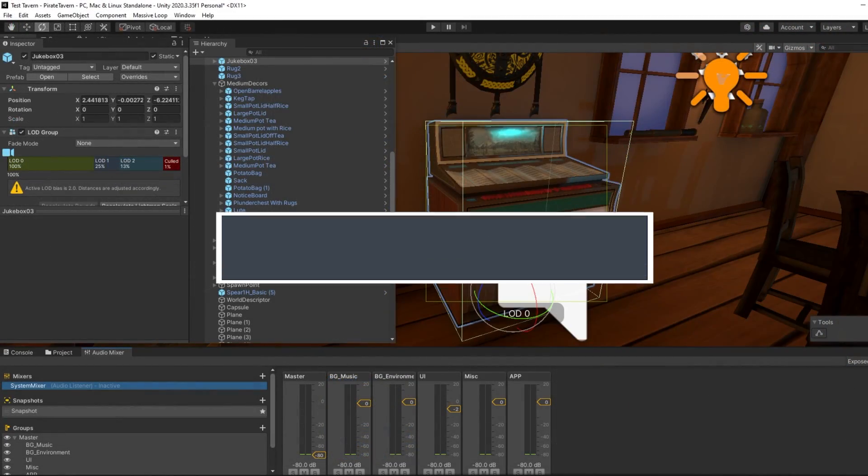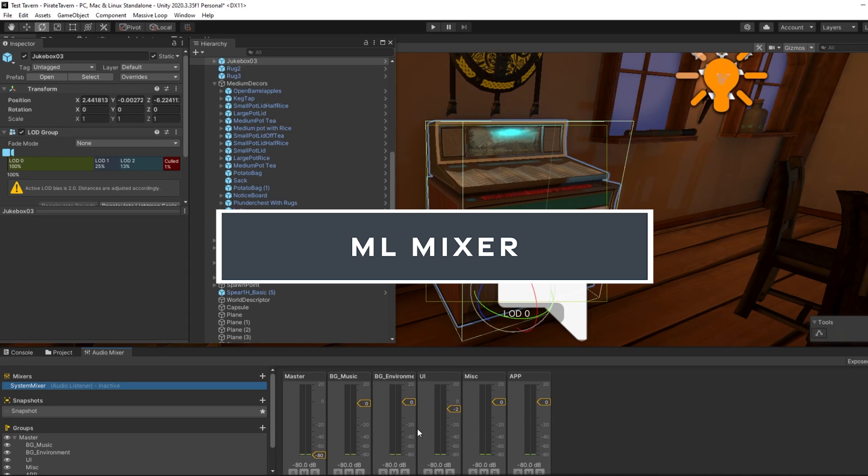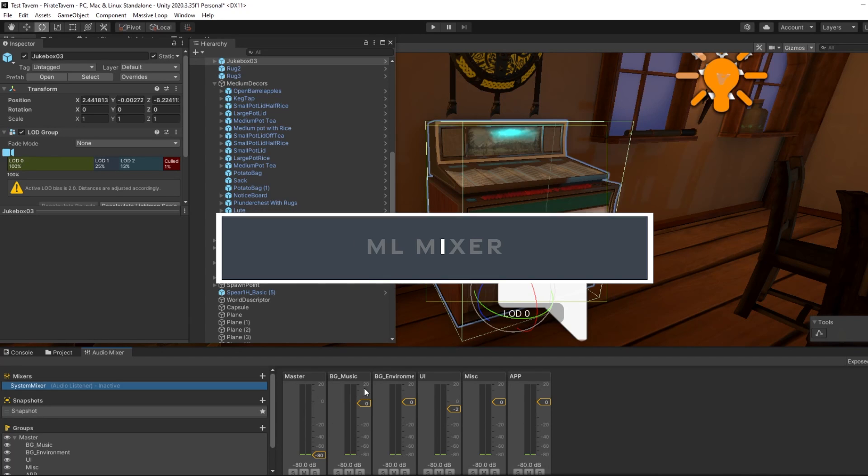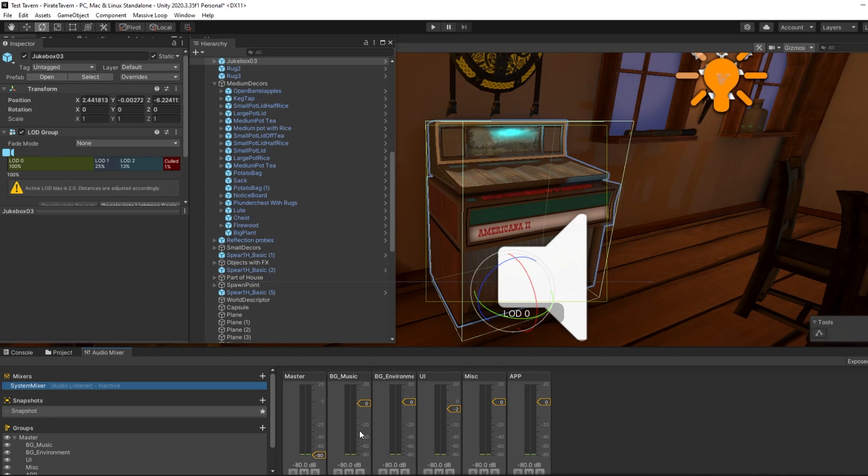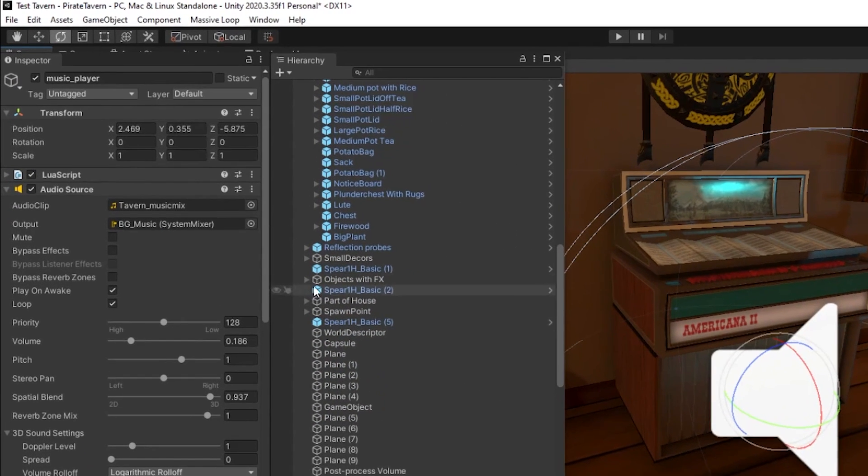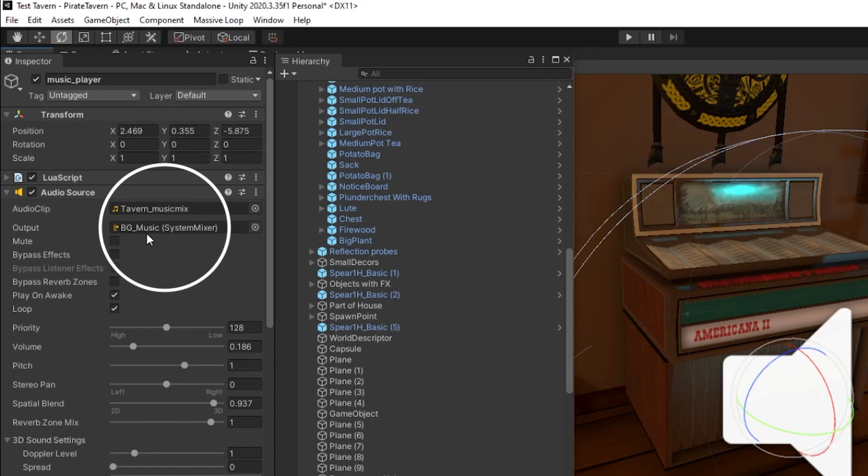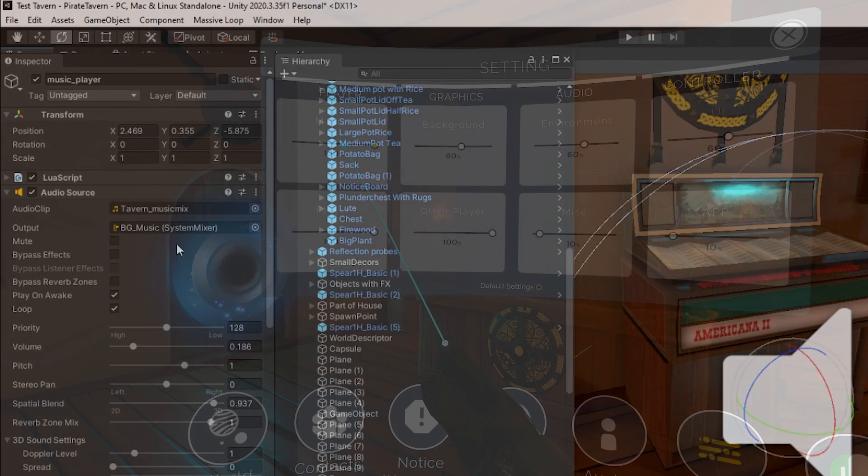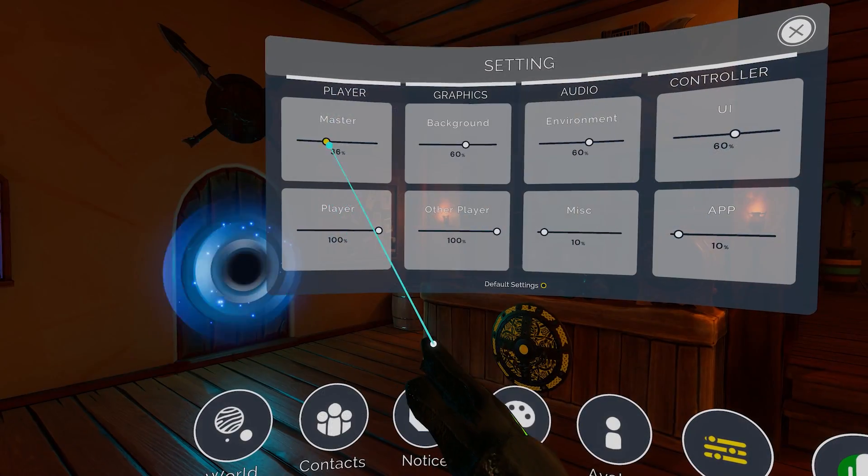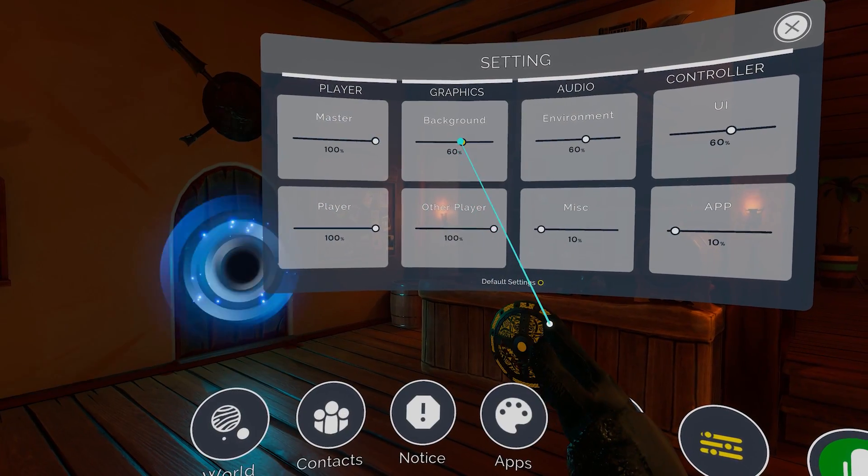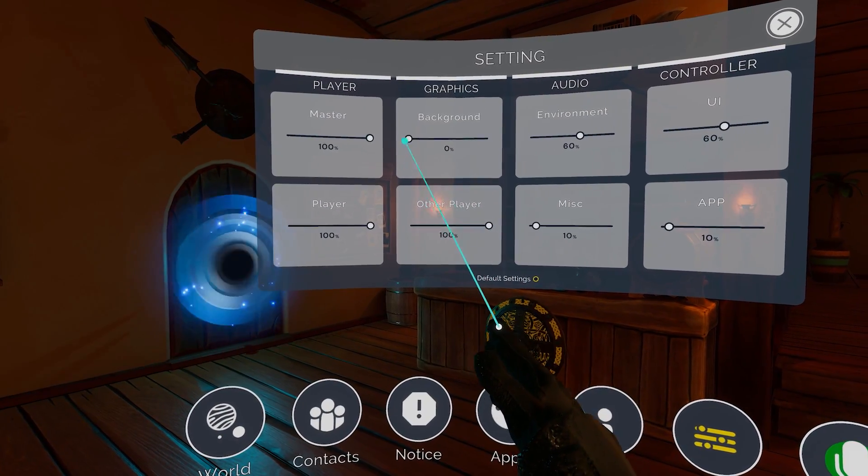Next up is the mixer component. Once you've installed the Massive Loop SDK, you should see an audio mixer component towards the bottom of your menu. This allows for you to manually edit the audio levels for specific audio layers. To have an audio source be affected by this, please make sure that you have set the output to a corresponding output mix. This will also enable players in-game to turn up or down the music on their own.